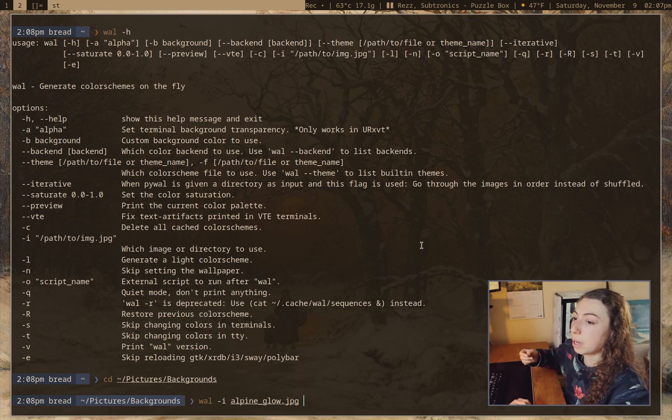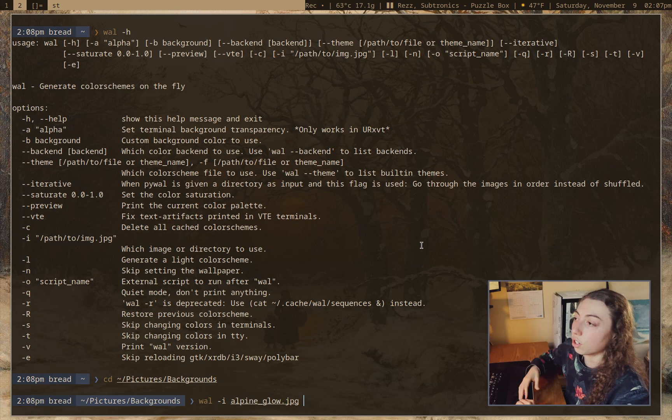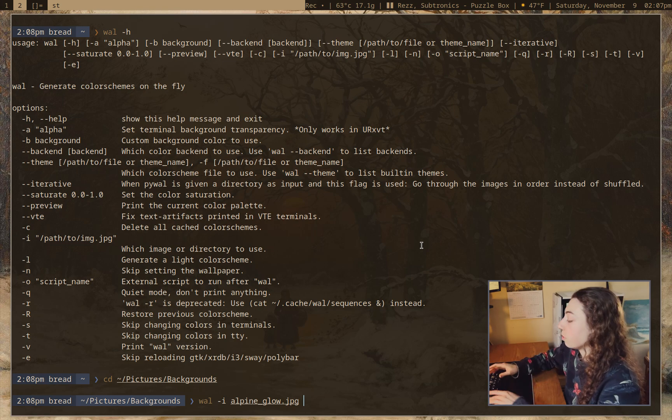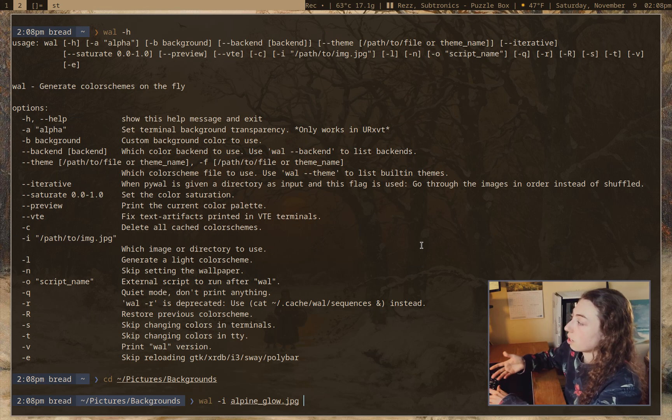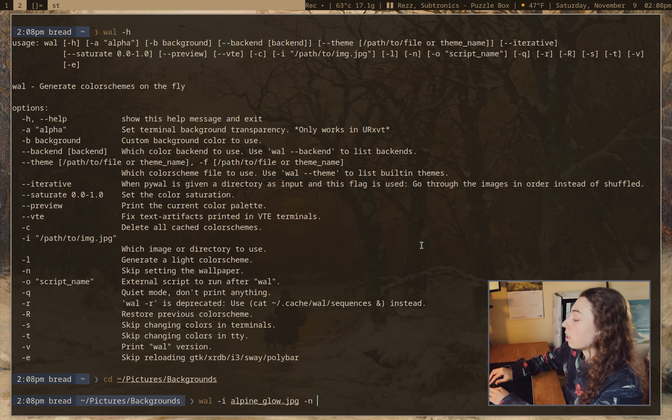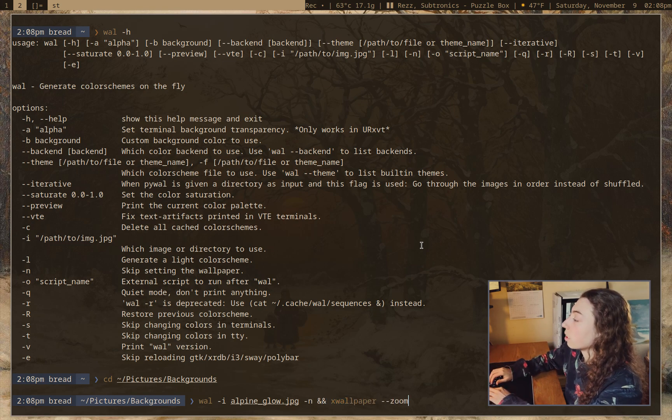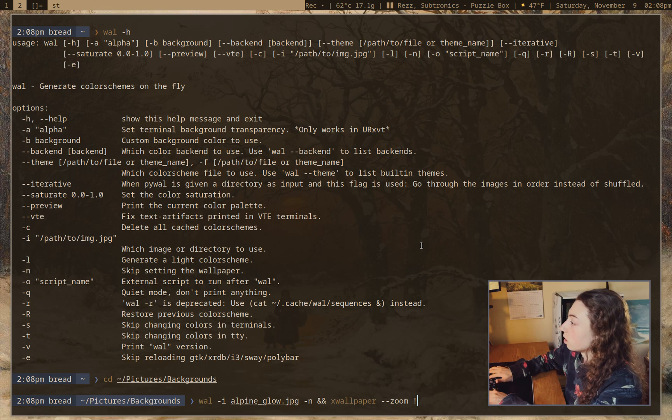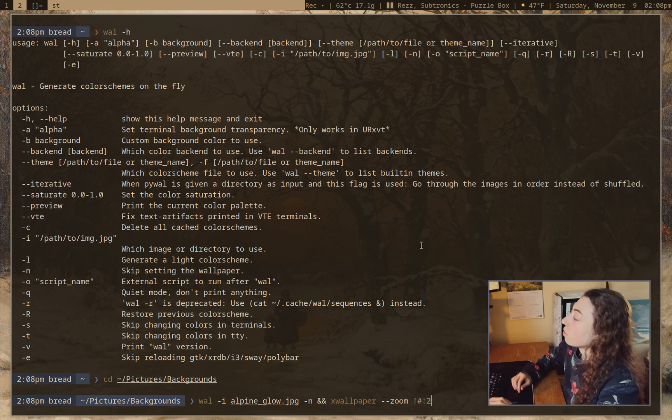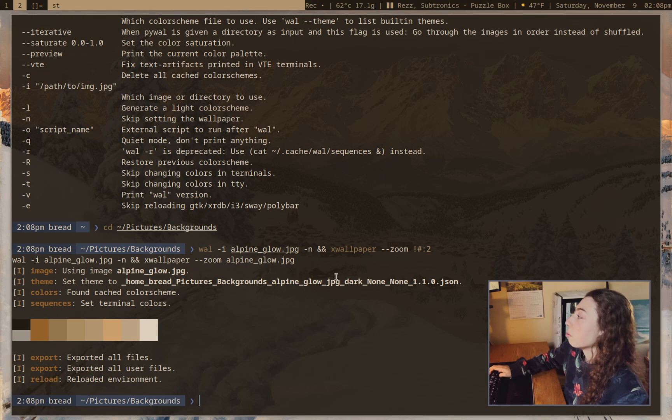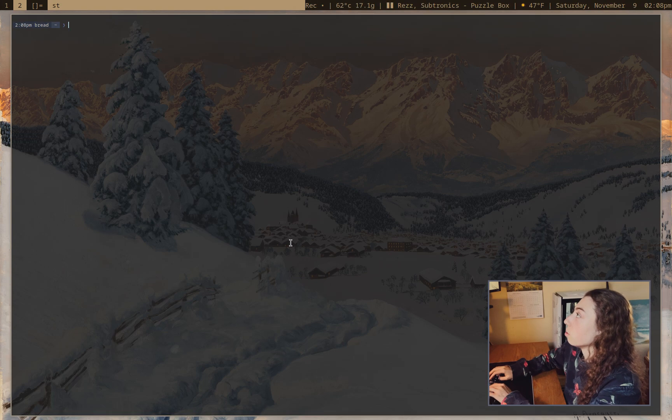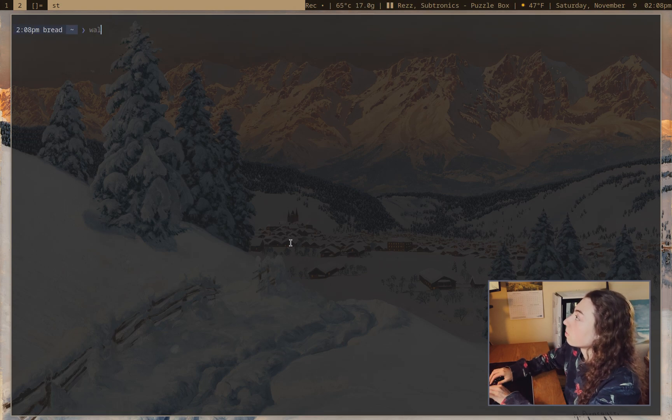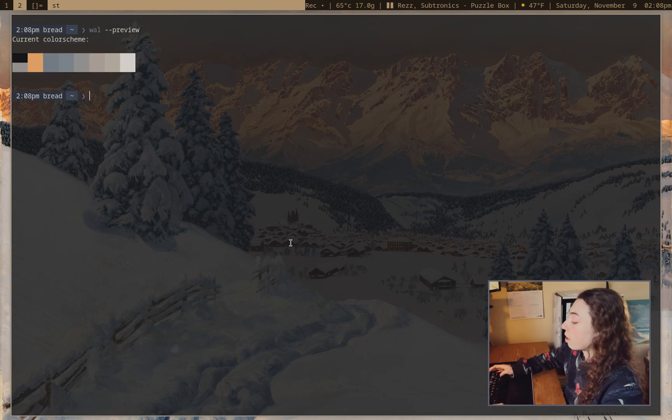I actually prefer to set the wallpaper with a different utility, being xwallpaper. And there's lots of wallpaper setting utilities - feh, et cetera. So if you prefer to use your own utility to set wallpaper, you can just give wall the -n flag, and then use your own utility. So xwallpaper zoom. So if I go ahead and set that, that'll set the wallpaper and the color scheme, and I'll have to refresh the terminal here to get the new color scheme. And I'll also have to refresh dwm.